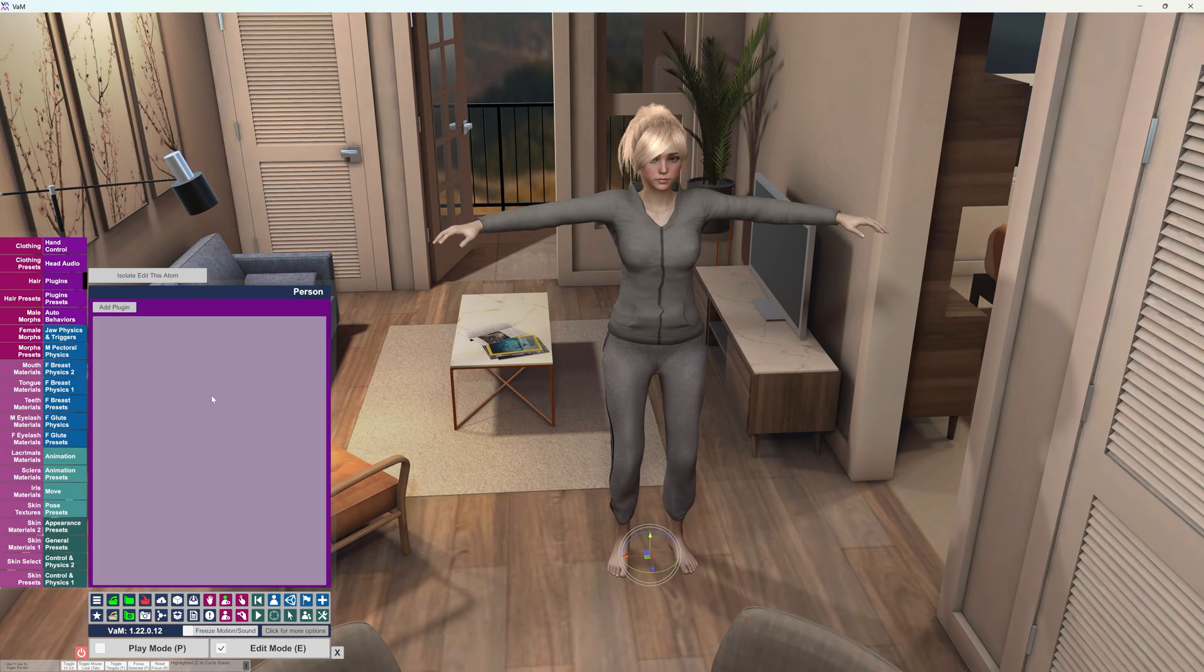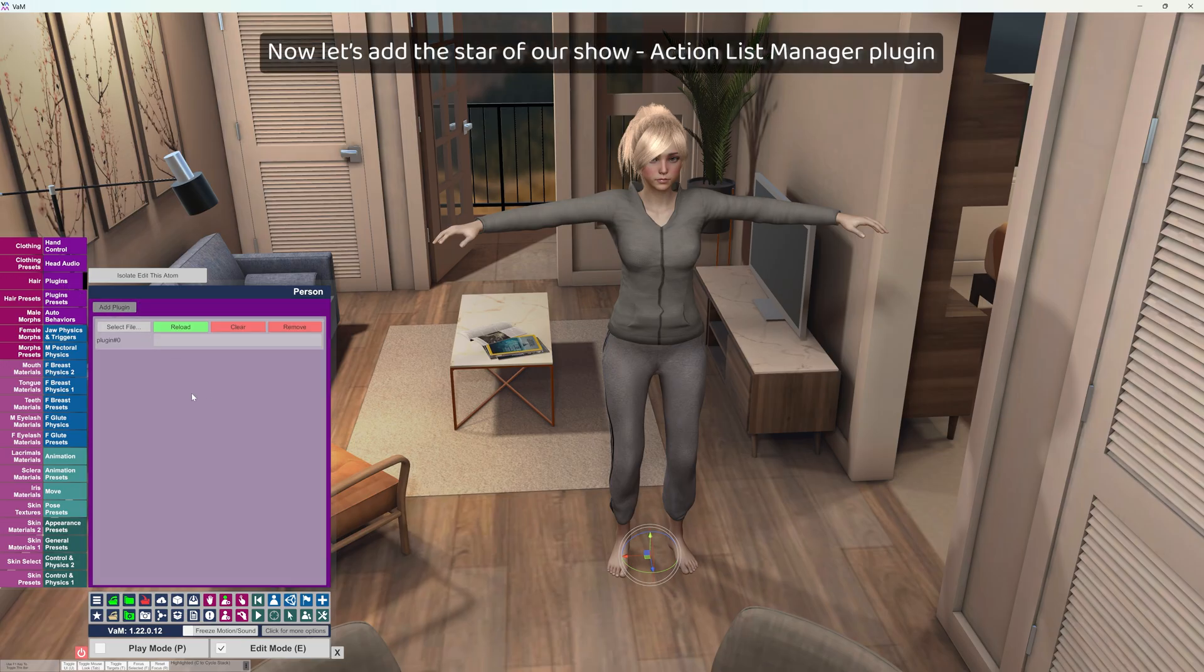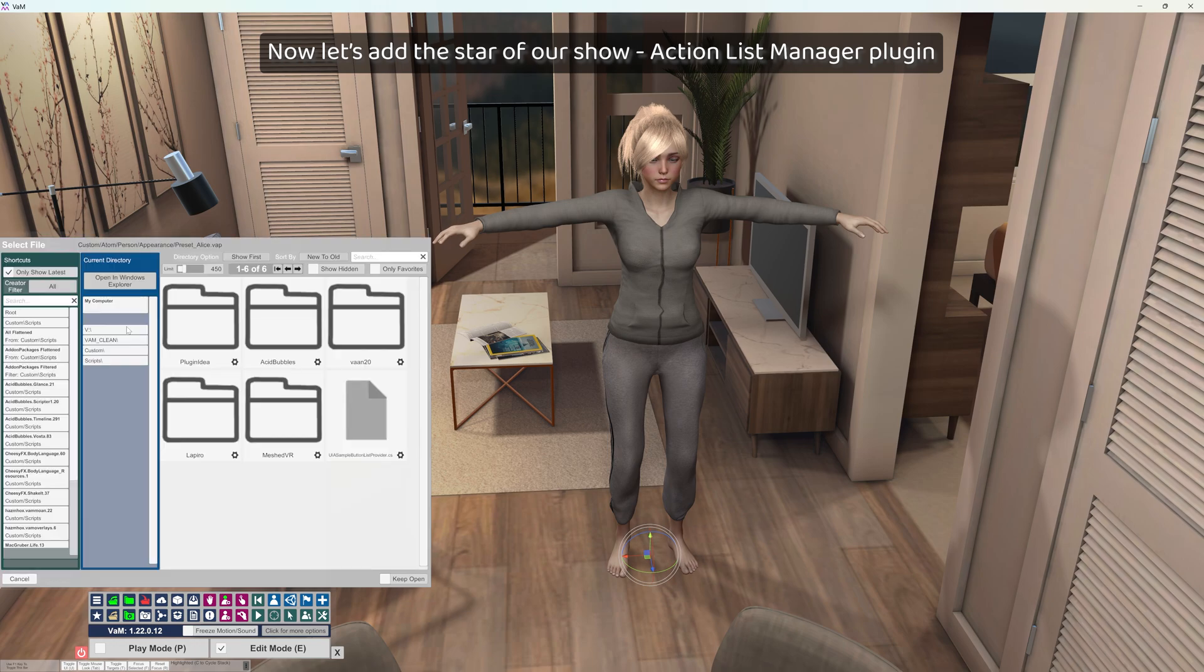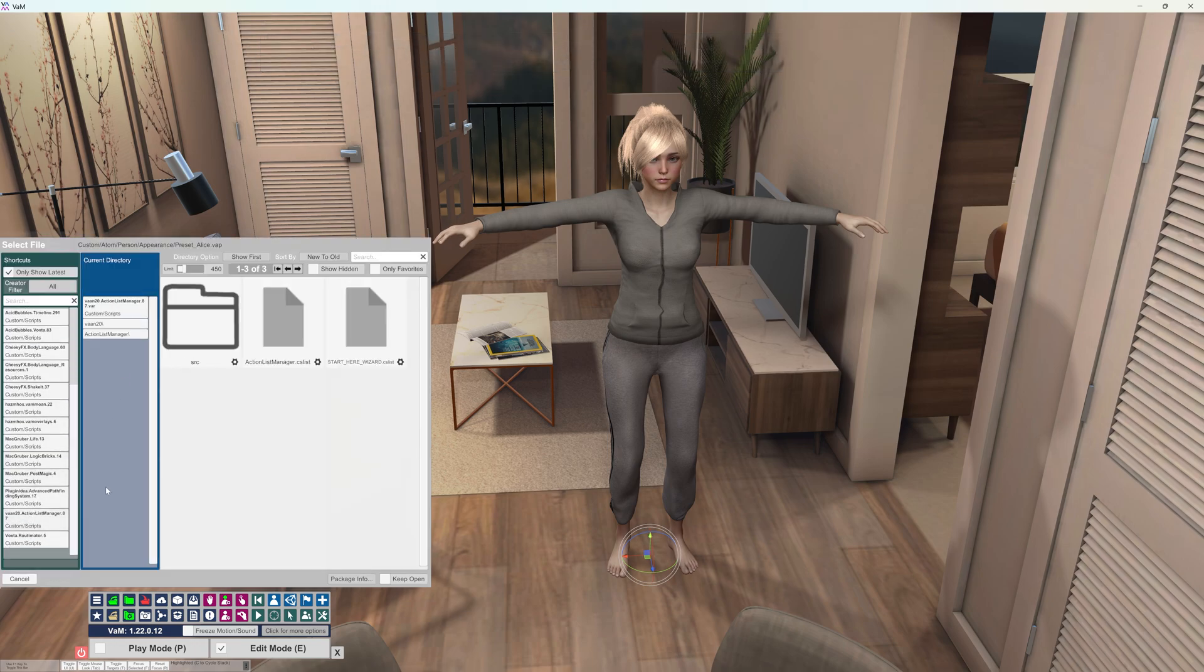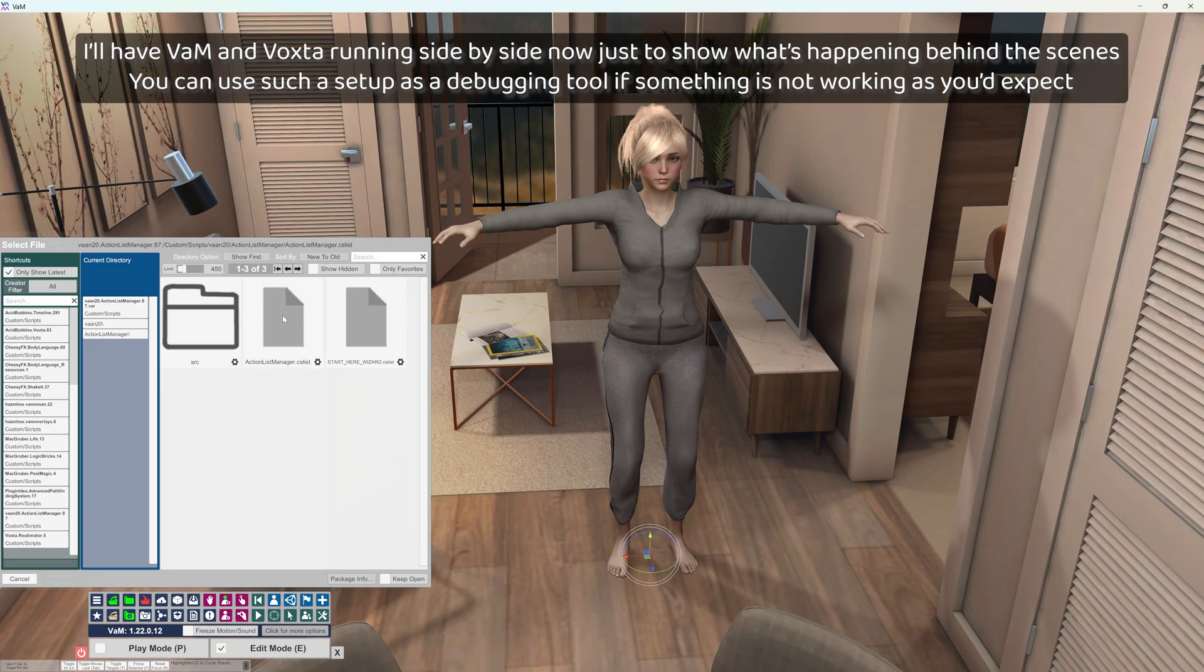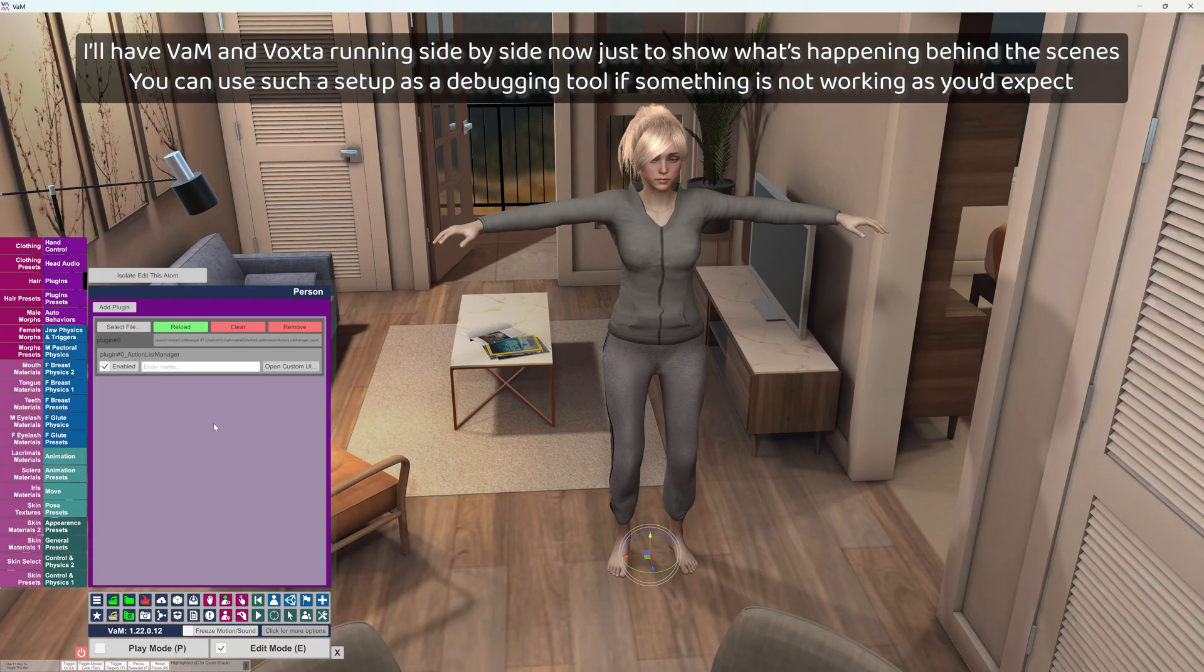Now let's add the star of our show, action list manager plugin. I'll have VAM and Voxta running side by side now just to show what's happening behind the scenes.